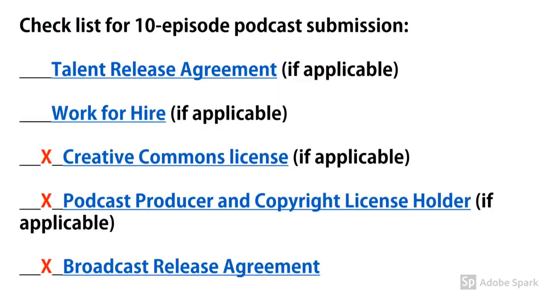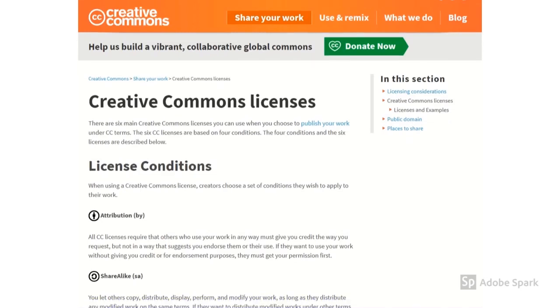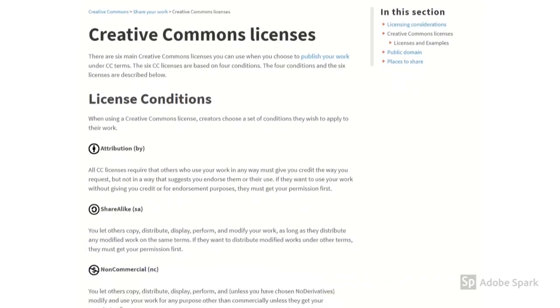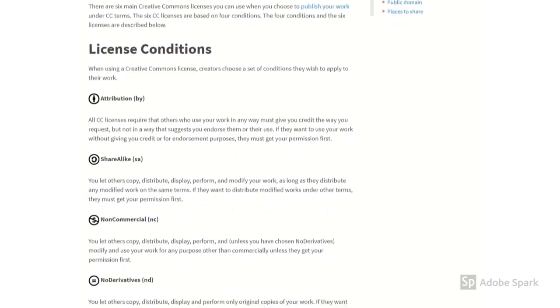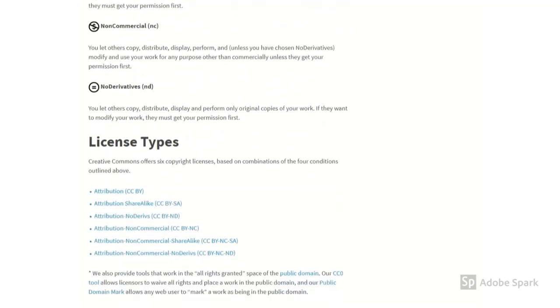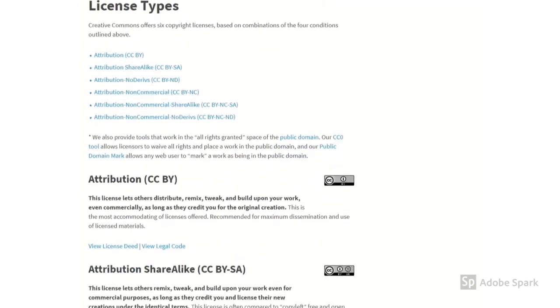On the checklist, submit broadcast release agreement along with appropriate releases from the fair use copyright holder, such as a Creative Commons license or a copyright license holder release. You may also locate a Creative Commons contract under Menu tab Share Your Work, and to the right side, click on Creative Commons Licenses and Examples.